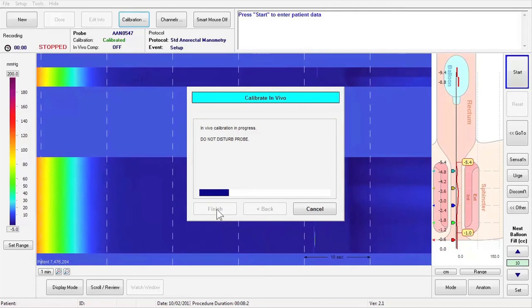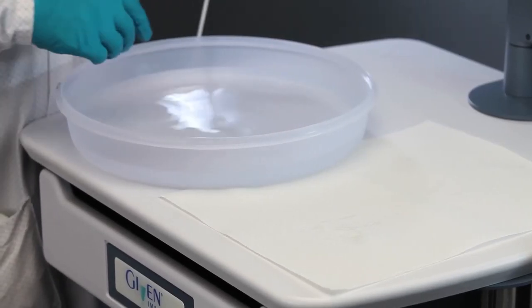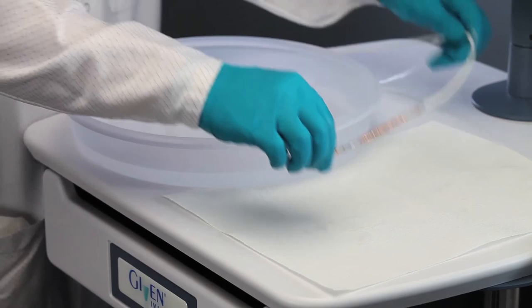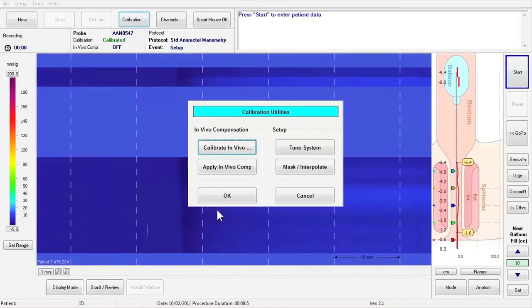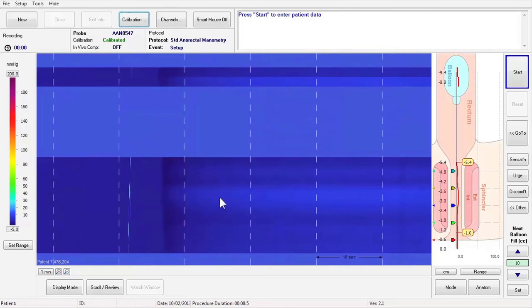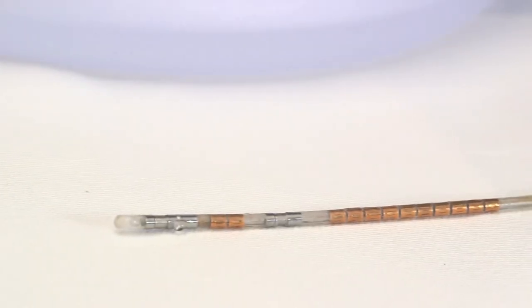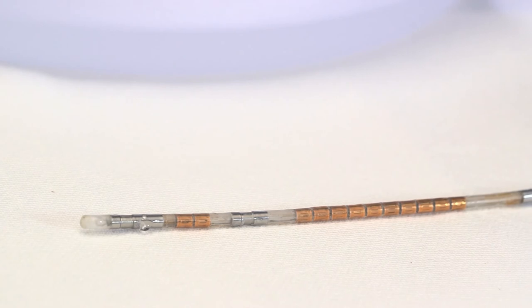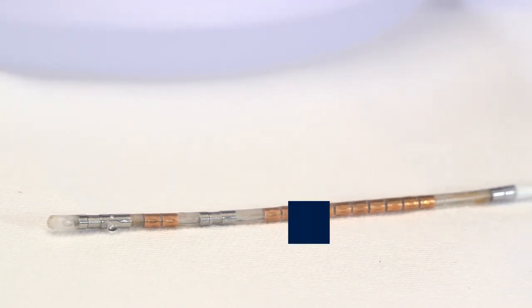When in vivo calibration is completed, you will be prompted to remove the catheter from the basin and place on a clean surface. Press Finish when prompted. Your catheter is now in vivo calibrated. Click OK to close the Utilities window. Allow the catheter to dry and cool down before performing the next study. For more information, refer to the Manoscan User Manual.